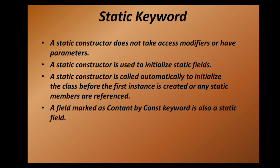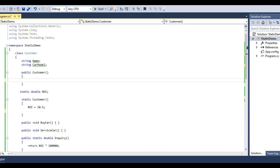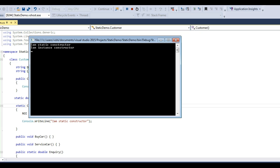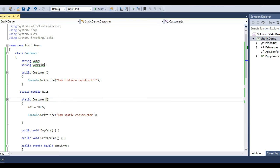A static constructor is used to initialize static fields. It is called automatically to initialize the class before the first instance is created or any static members are referenced. So static constructors fire before instance constructors. Let's look at that in action — I have a console output in the instance constructor saying 'I am instance constructor' and in the static constructor saying 'I am static constructor.' Running the application, we see 'I am static constructor' first, then 'I am instance constructor.' So the static constructor fires before the instance constructor, before object creation.